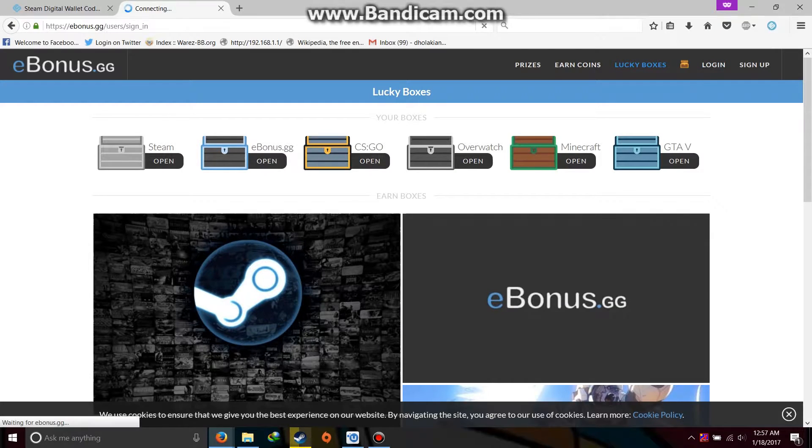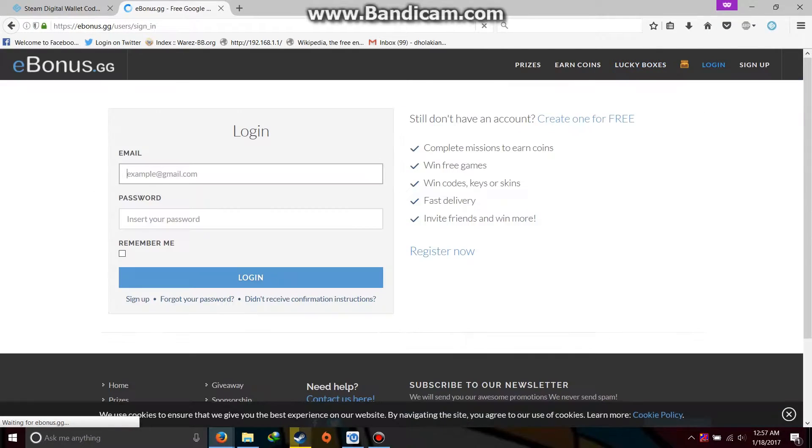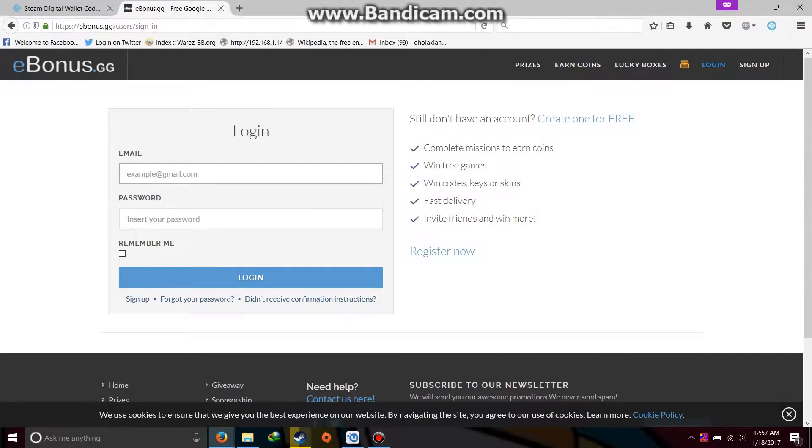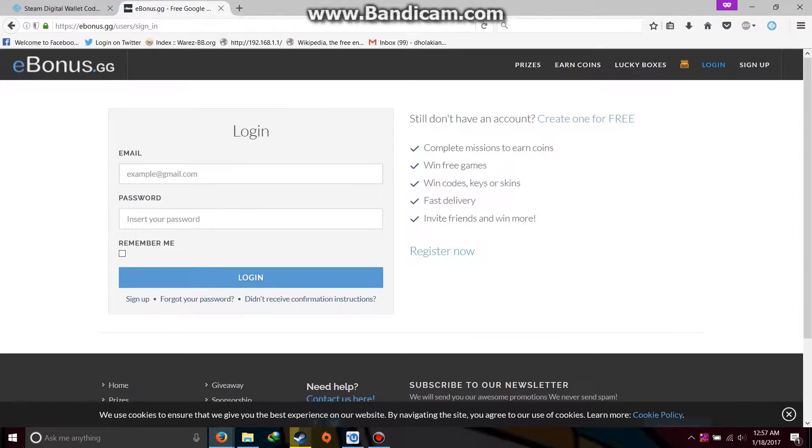Like I have to log in first and then I will be able to open it. But yes, you can try this lucky boxes. And that's it guys.